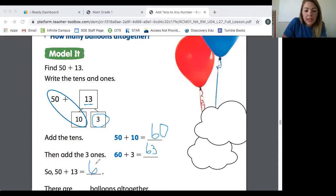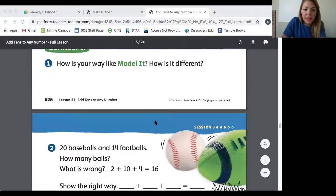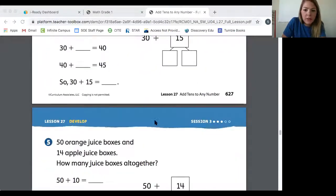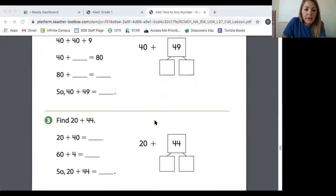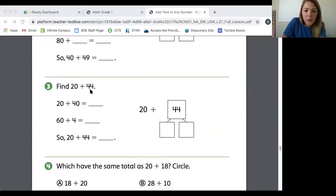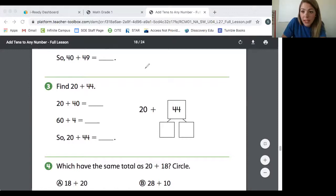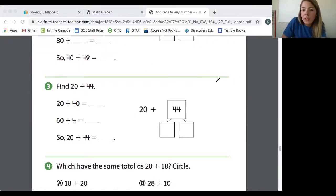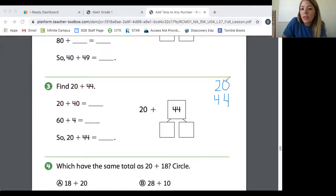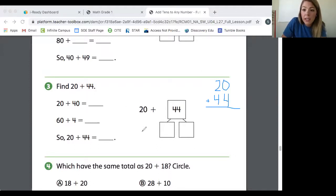50 plus 10 is 60. Now that we have the number of tens, we can go back and add in the ones: 60 plus 3 is 63. So instead of just looking at it as 50 plus 13, we've broken it down to 50 plus 10 plus 3 — doing it in three steps, tens first and then the ones. The answer is 63. Now I want to show you one more page from our workbook, and then I'm going to show you some of my tens and ones that I have here at home.